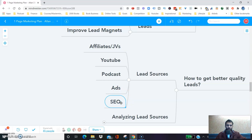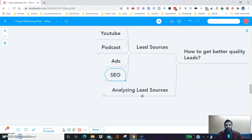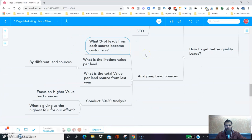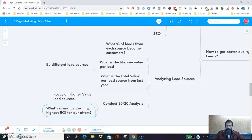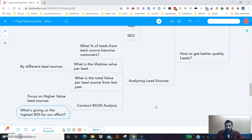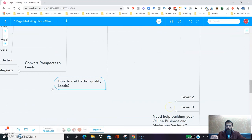That might be different for your business — every business is different. Unless you analyze, unless you look into your Google Analytics and your consoles, you would never know. So here at 2,000 Books we are analyzing our lead sources, constantly analyzing what percent of leads from each different source become customers, what is the lifetime value per lead from each source, and what is the total value per lead source from the last year, last month, last six months.